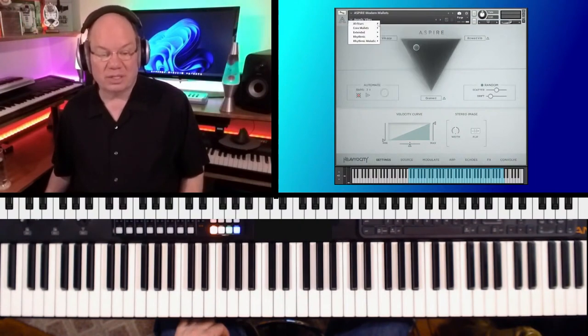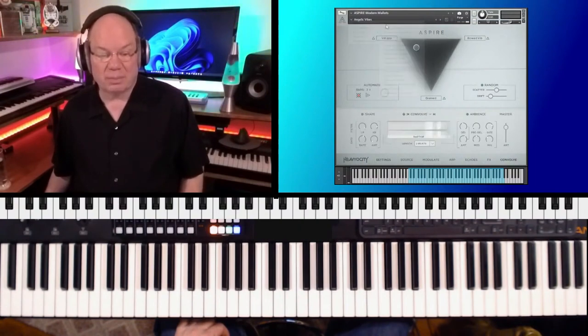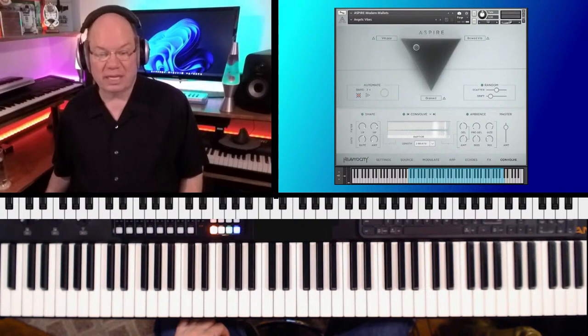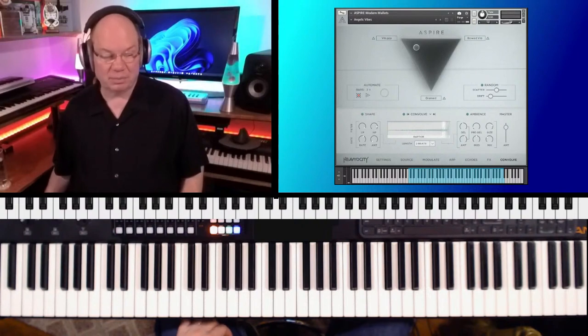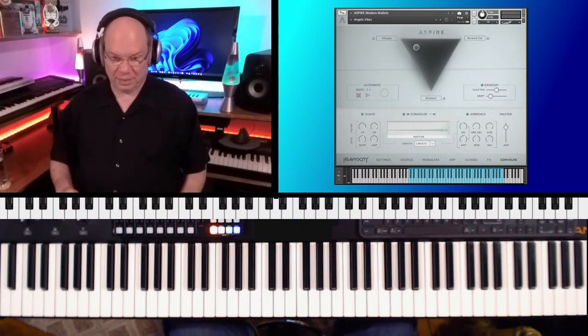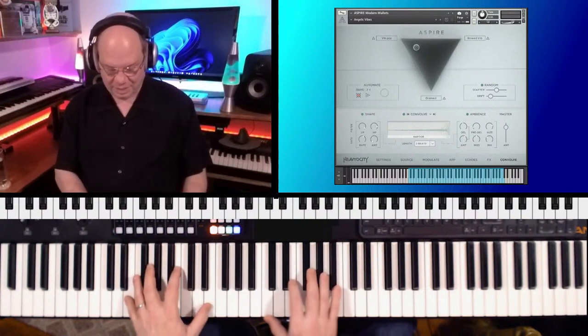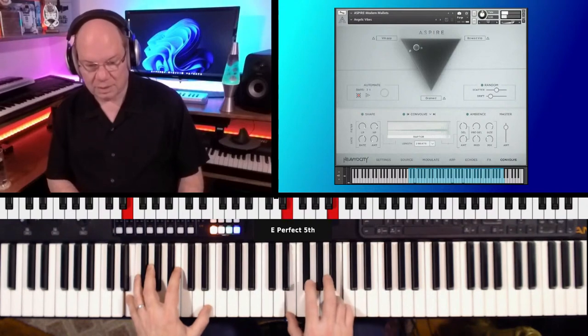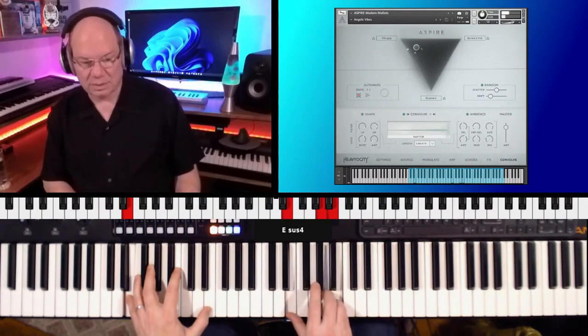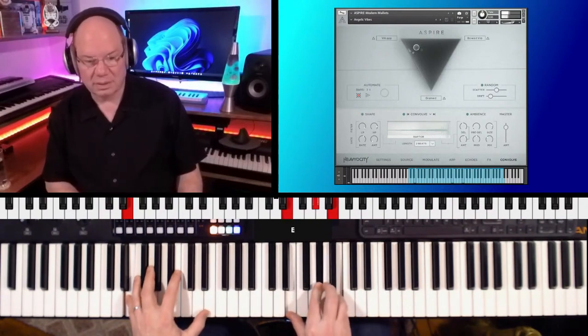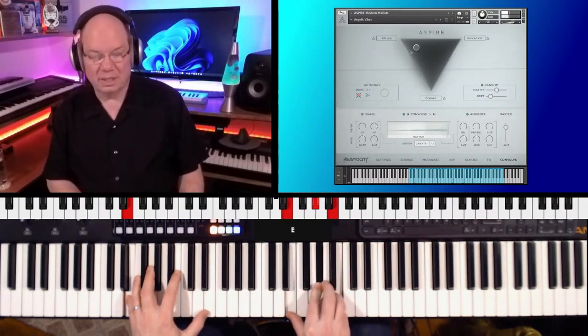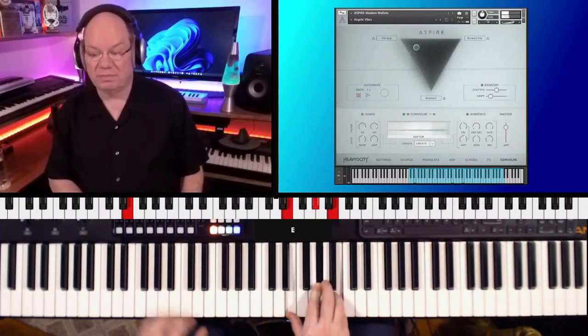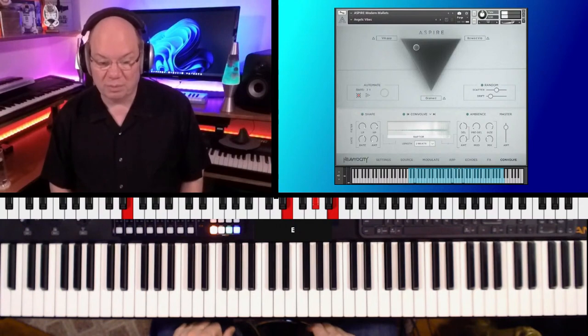So I always like to start at the top, and this is Angelic Vibes. This is really beautiful.